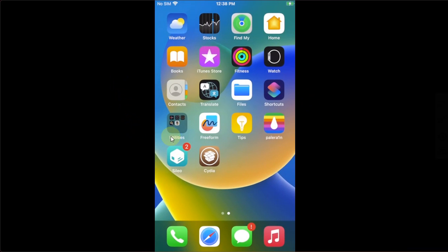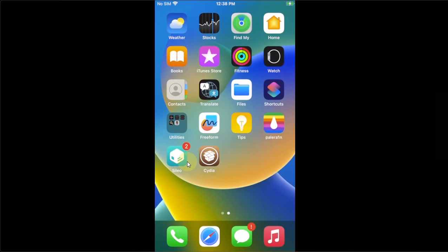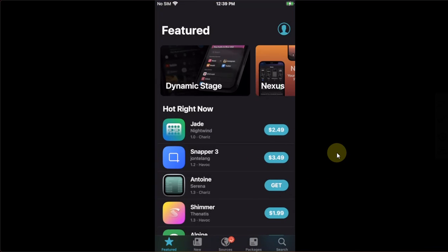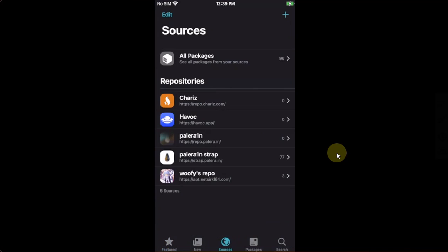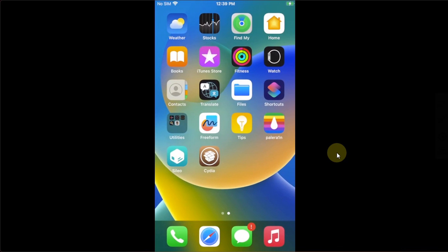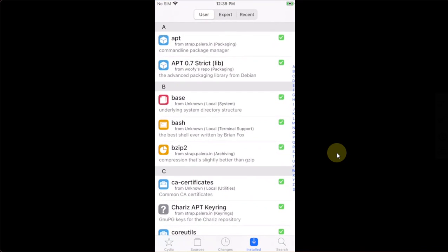If you are seeing the badge on Sileo, open it and it will go away right away because we have upgraded the packages using Cydia.